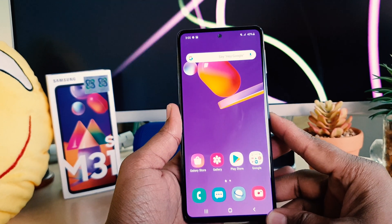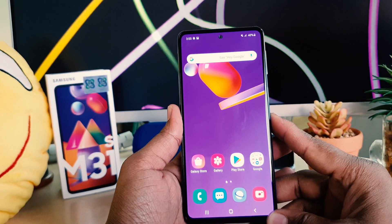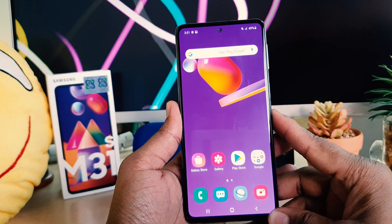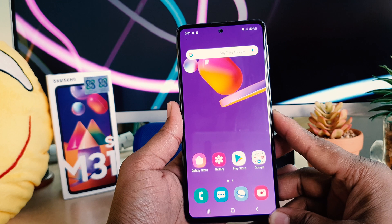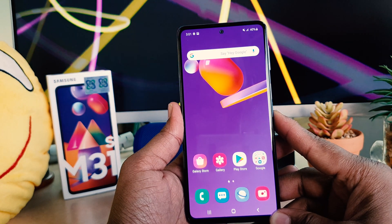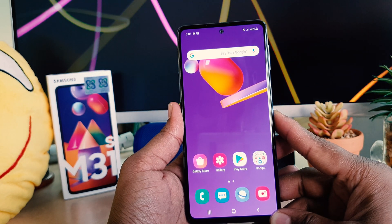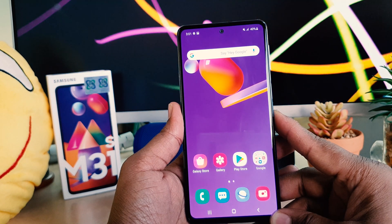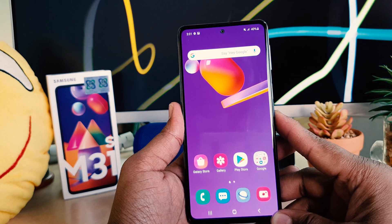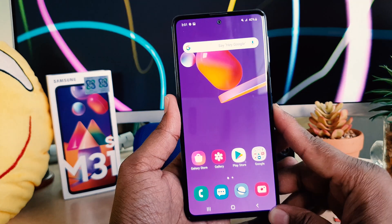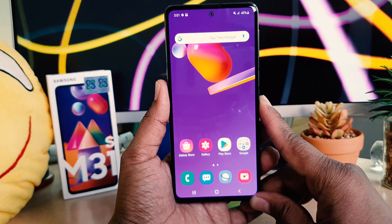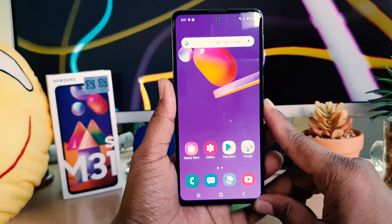Hello and welcome back to my tutorial. In this tutorial, I'm going to share with you how to change the lock screen clock style in your Samsung M31s. Let's take a look at how to do that.